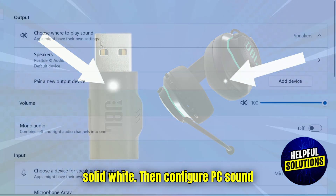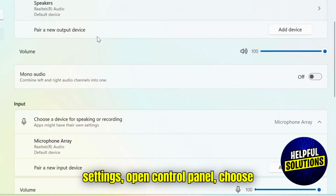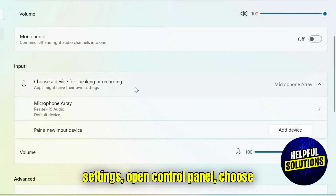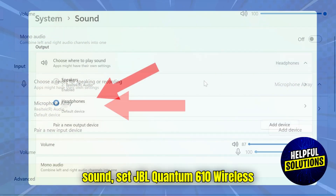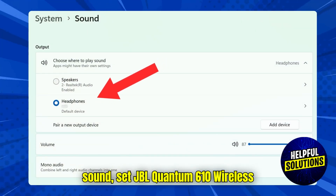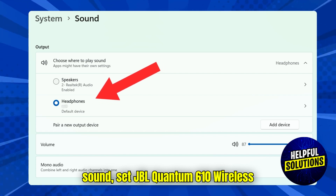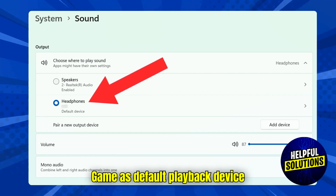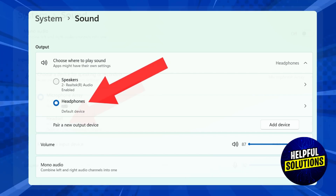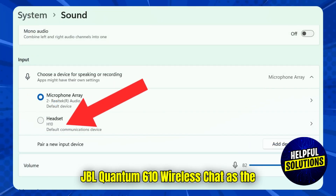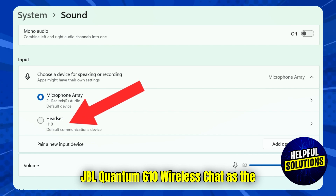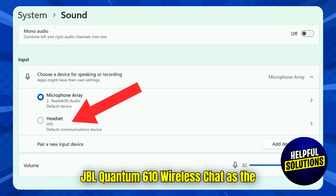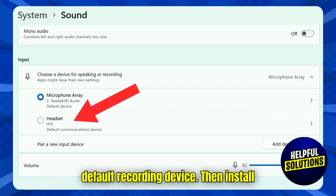Then configure PC sound settings. Open Control Panel and choose Sound. Set JBL Quantum 610 Wireless Game as the default playback device, and set JBL Quantum 610 Wireless Chat as the default recording device.